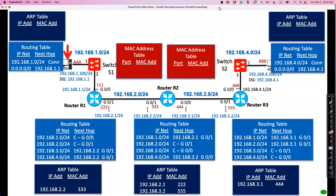Let's continue with our scenario. We have this PC here at 192.168.1.100, going to send a packet to 192.168.4.100, a different network. Notice that our Ethernet switches' MAC address tables are currently empty — we're going to see how they get populated. Also, our two end devices' ARP tables are currently empty, and we'll see how they get populated as well.